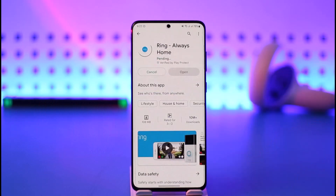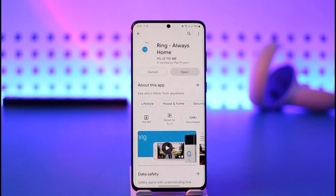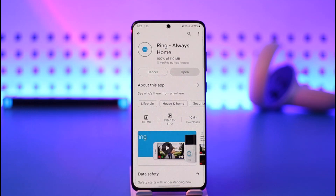All you have to do is tap the green install button. Depending on the strength of your network connection, the installation process will begin and the application will be successfully downloaded to your Android phone after a couple of minutes.